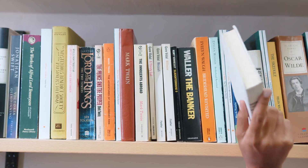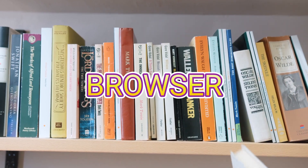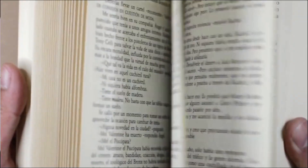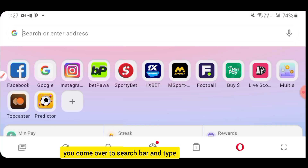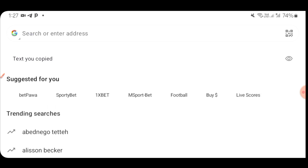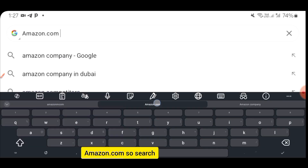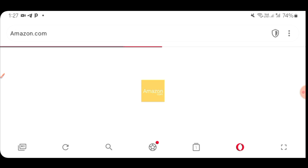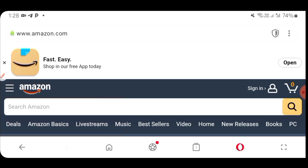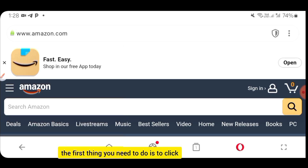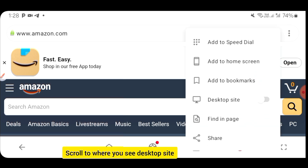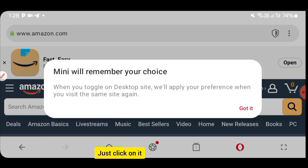The first thing you need to do is come over to your browser — you can use any browser. Open your browser and type Amazon.com in the search bar. When the page loads, click on the three dots at the top right, then scroll to where you see Desktop Site and click on it.